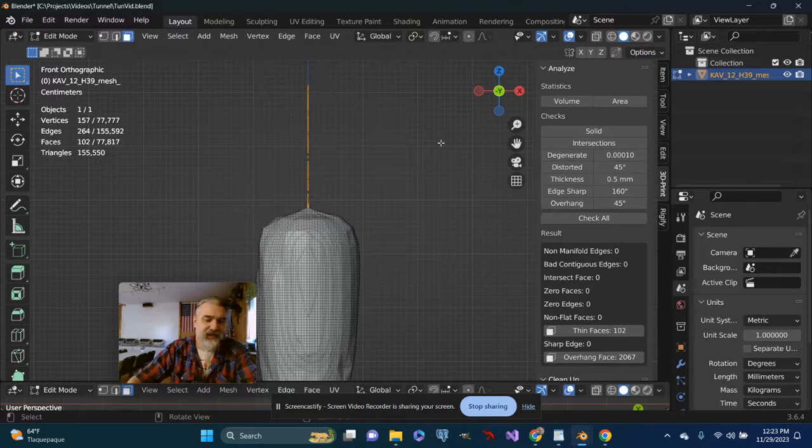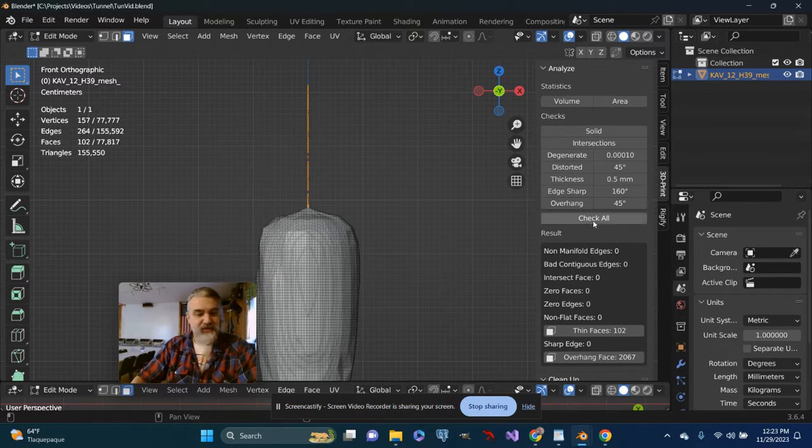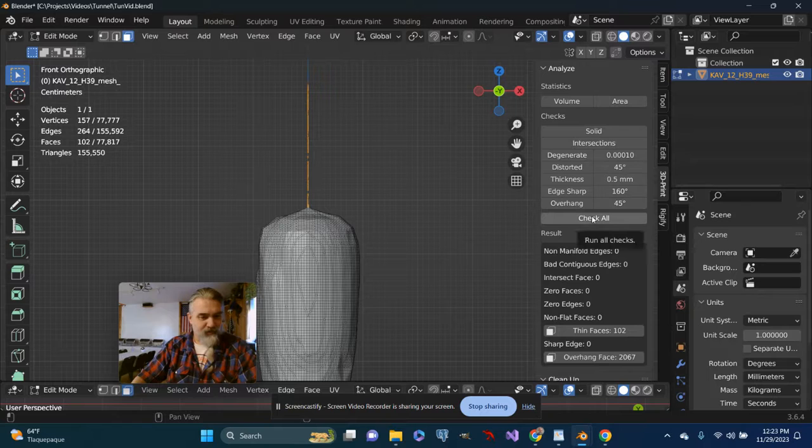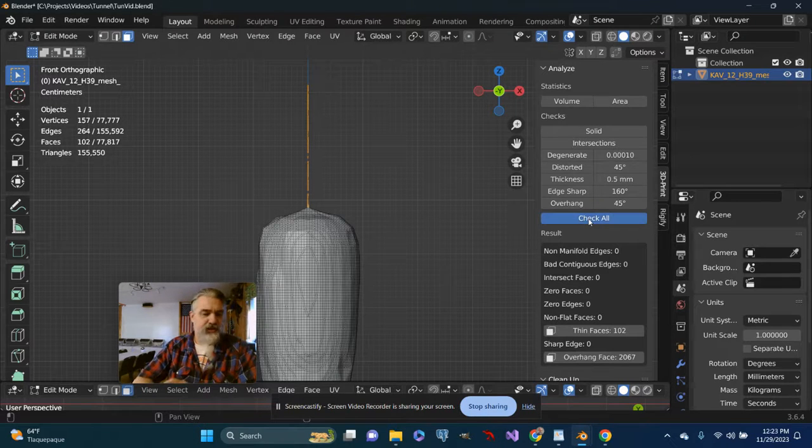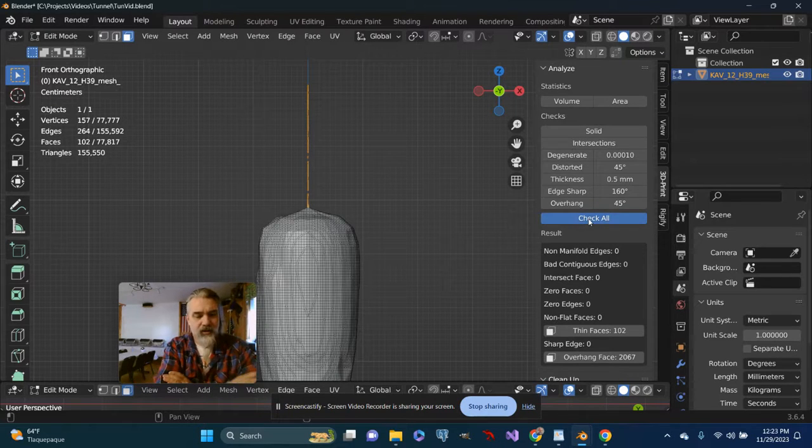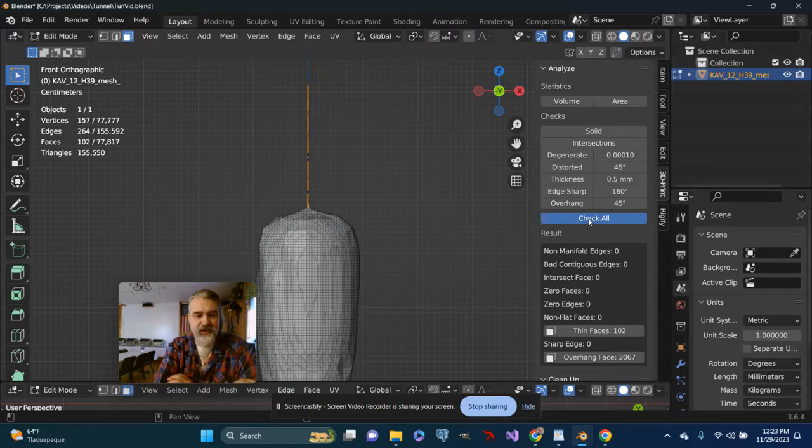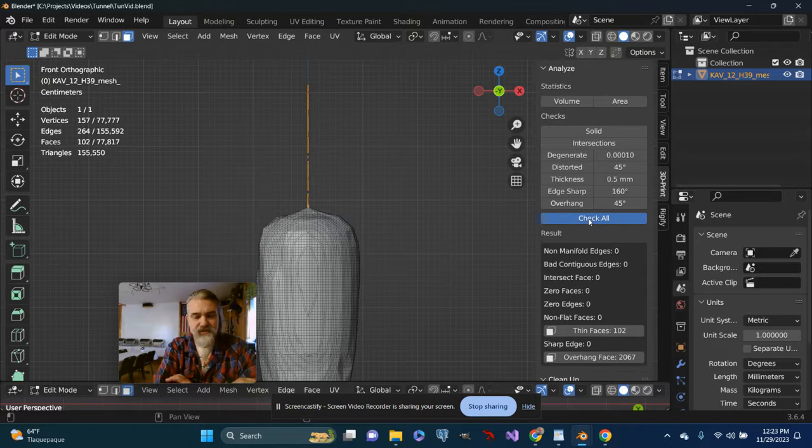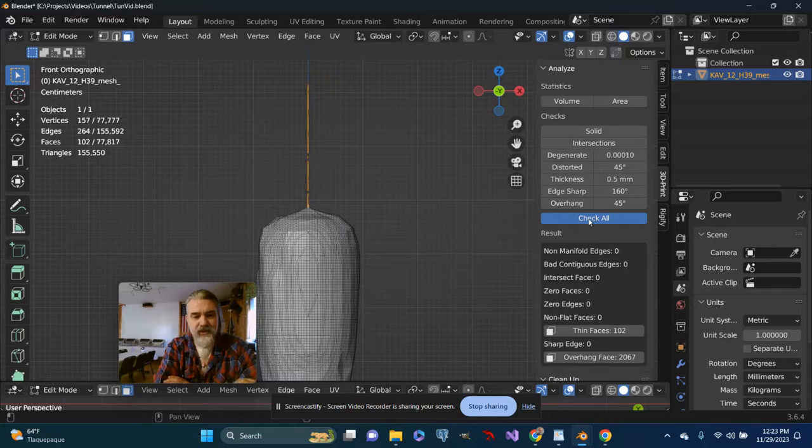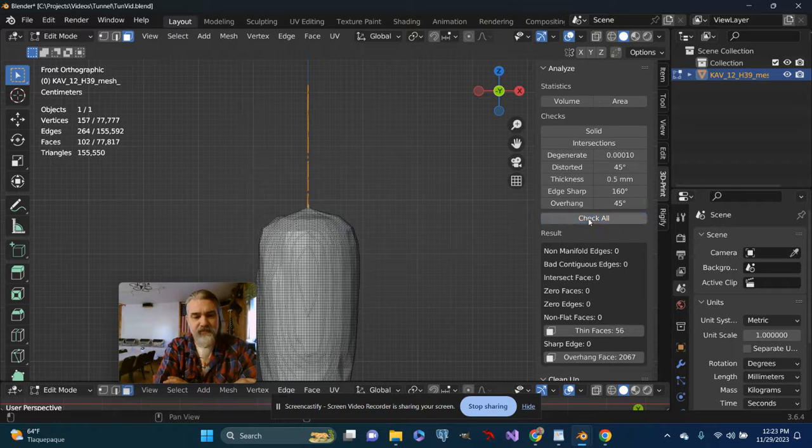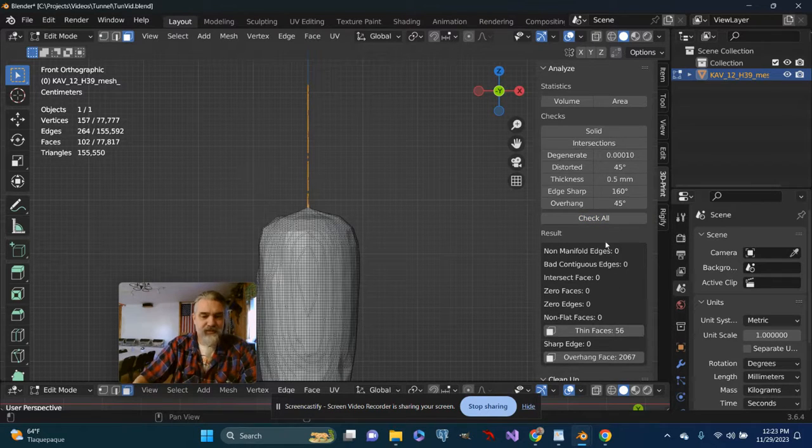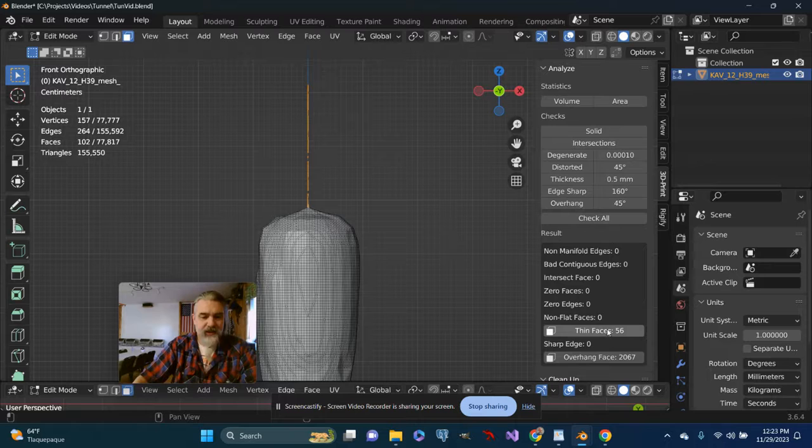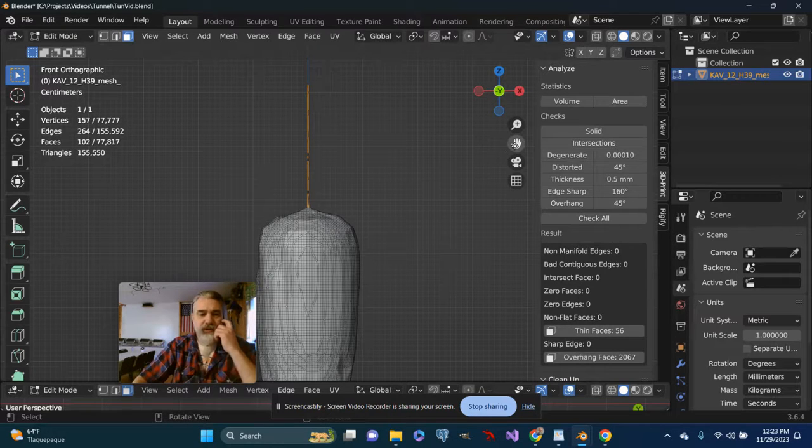Now granted, that's extremely thin, so this may not be an appropriate solution. But simply by changing that and checking all, I might end up with fewer thin faces that I'm warned about. You can see that simply by doing that, I took it down. Not necessarily the best solution in the world.